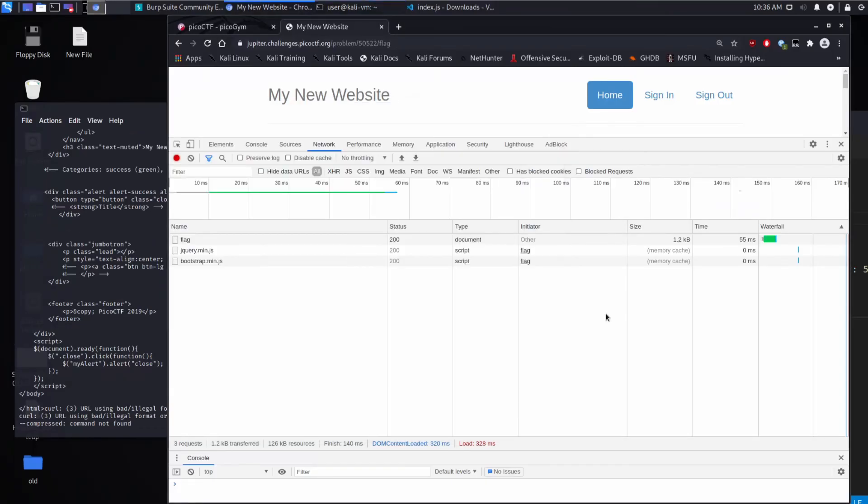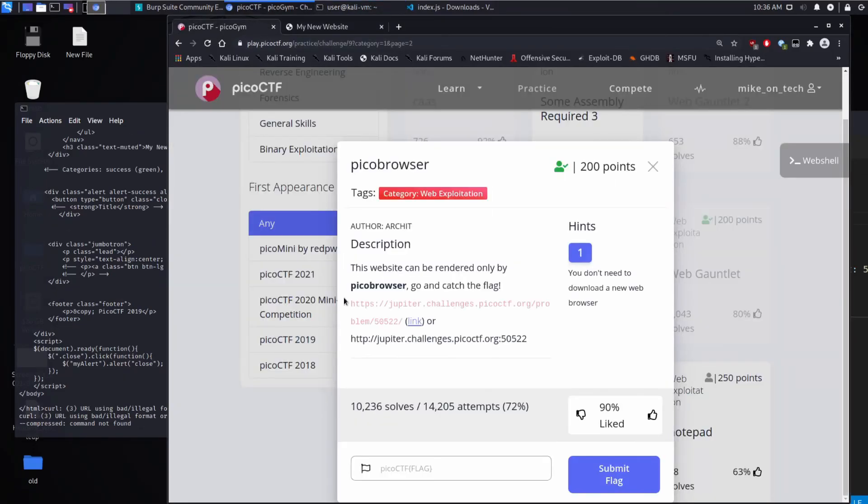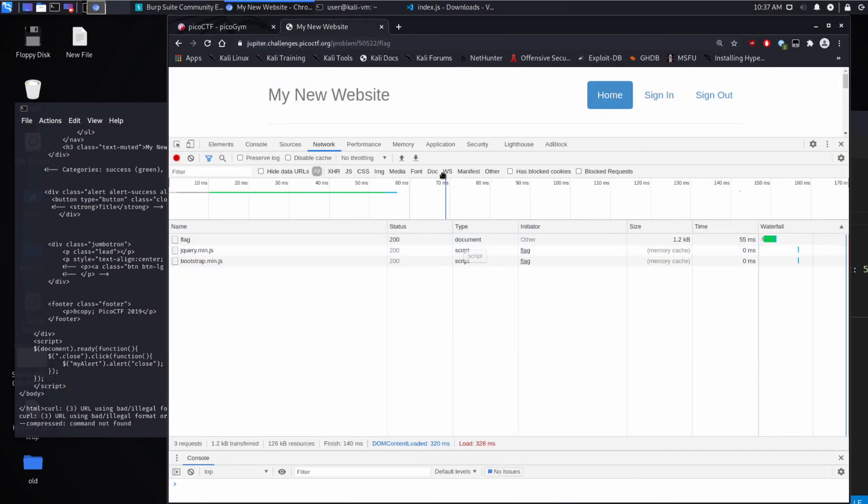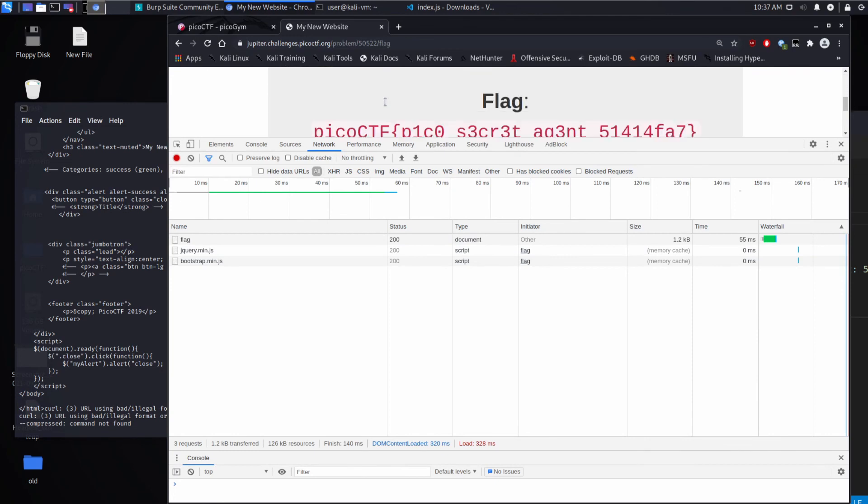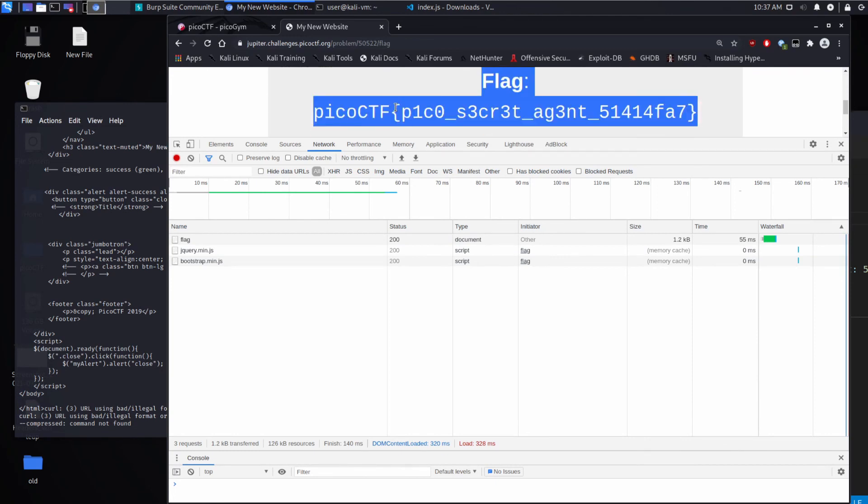So all the headers are key and value pairs that are passed along to the server or back from the server. Oh, I lost my flag. Let's grab it again and submit it.